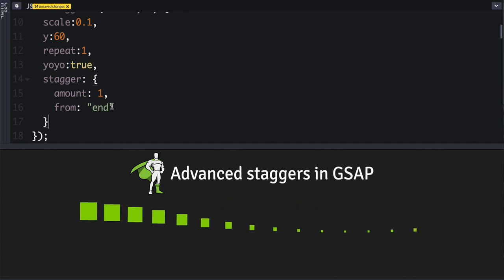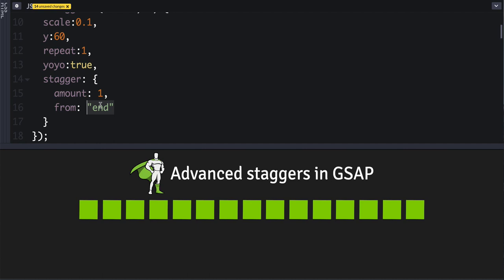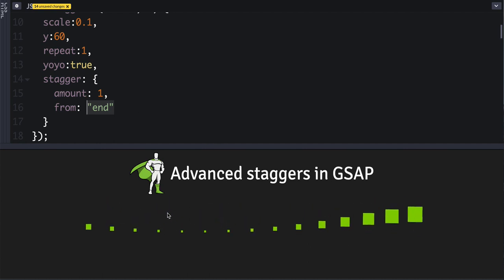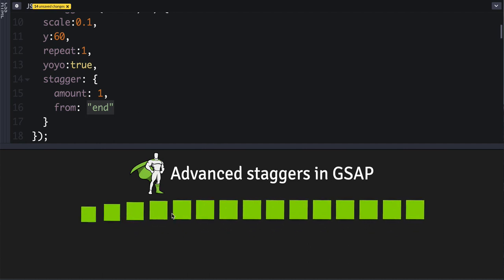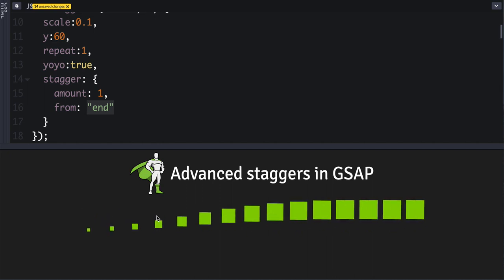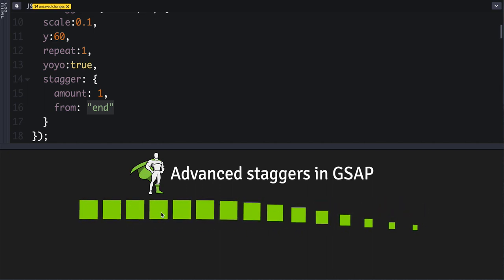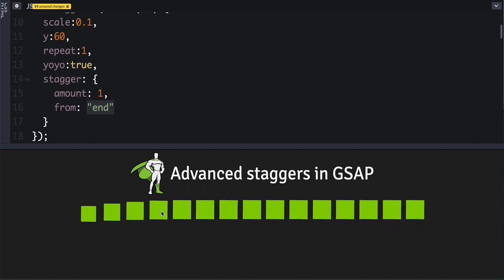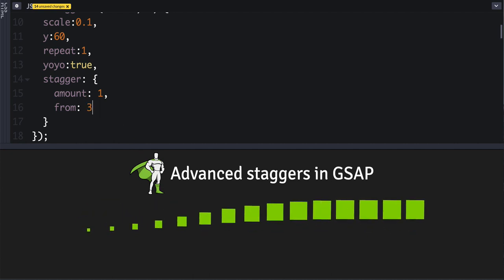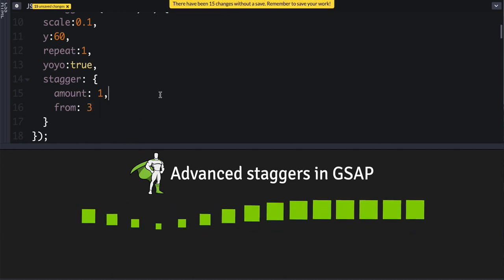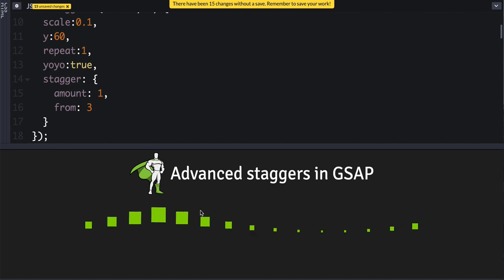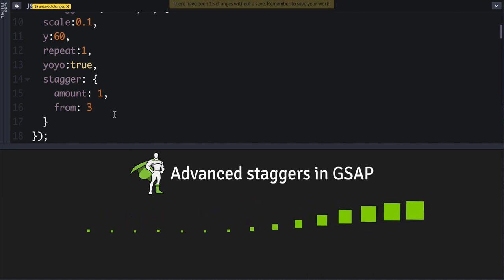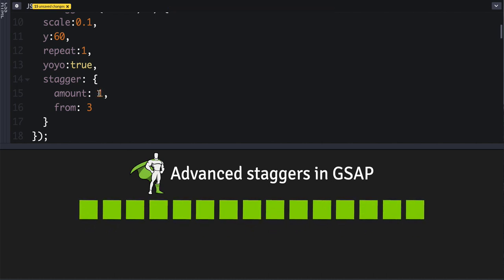Or you can define an index value. So let's say that we wanted to start emanating out from the fourth item here, the fourth div. And since arrays and node lists are zero-based, that means that we would use the number of three. And now there we go, it's emanating out from that one. And here's another fun feature.